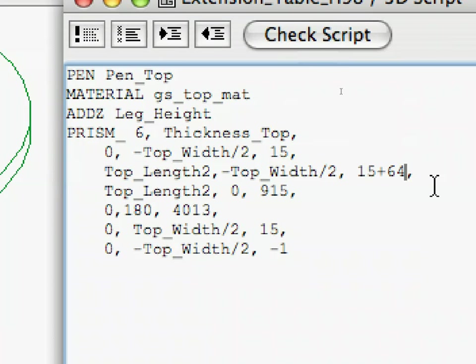Now the table top is made up of two parts. These are mirrored images of each other. We could script both separately, or we can use so-called subroutines to save programming effort.